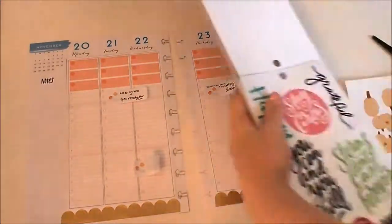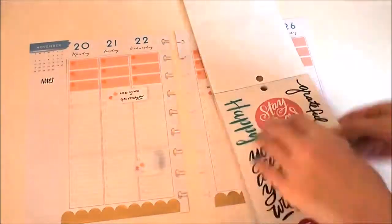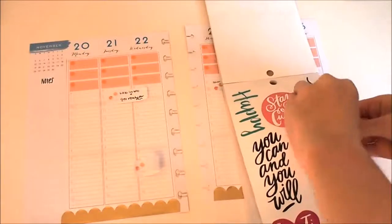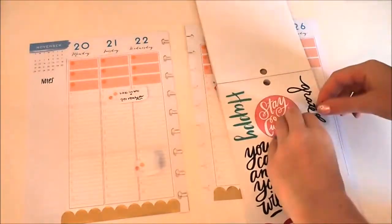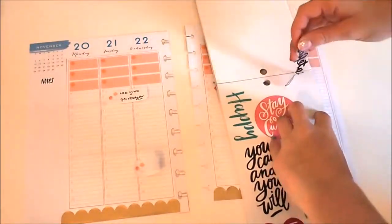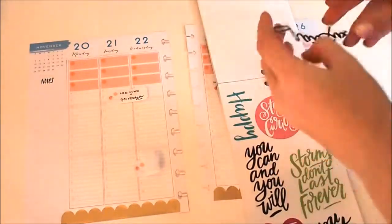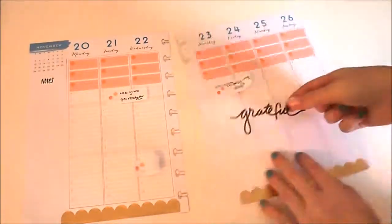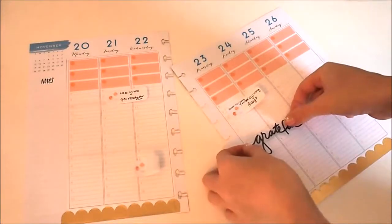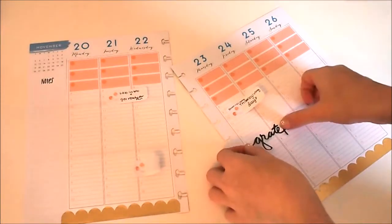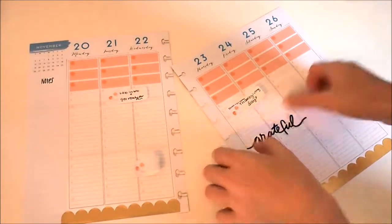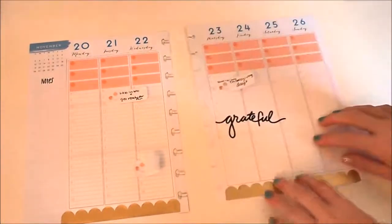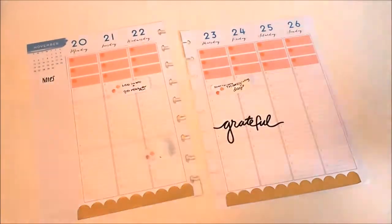I don't have that much to plan for an hourly layout, so I'm going to do more of a decorative spread. I'm taking this grateful sticker from the floral sticker pack and I'm putting it on the right side of the page.